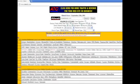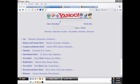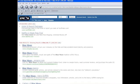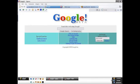AliWeb, a search engine for the World Wide Web, was created in 1993, soon followed by others, including Yahoo!, AltaVista, and Lycos. Google was established in 1998.